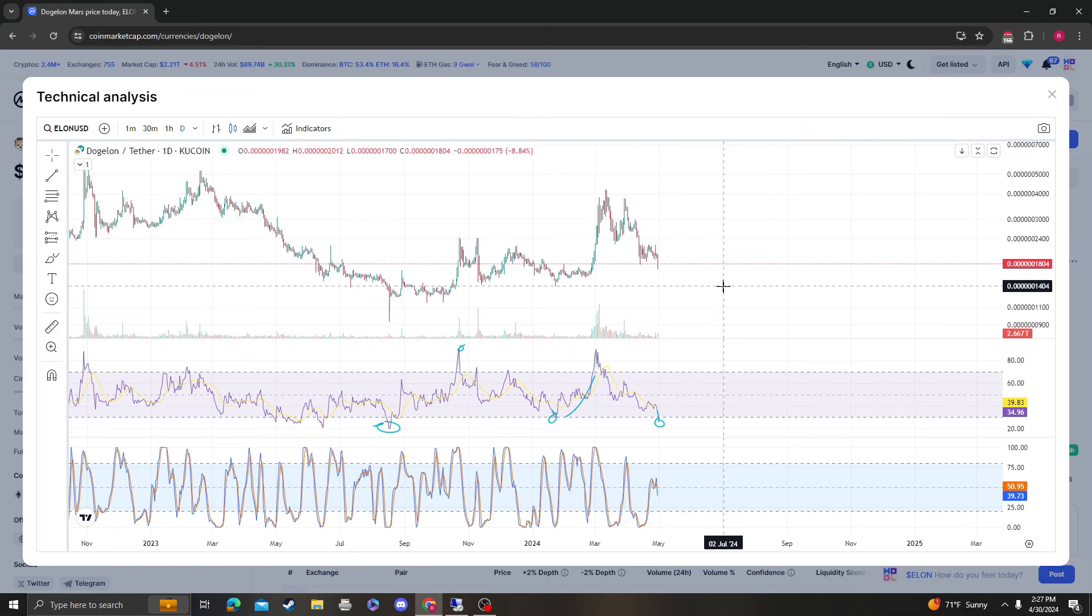Now on the way up, we're not going to be bullish at all until we get over the 2236 at 20. So at around 20.